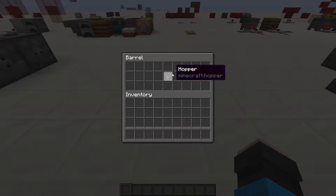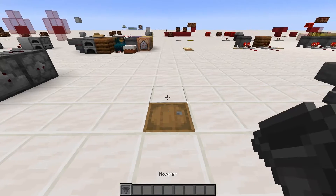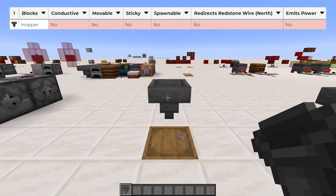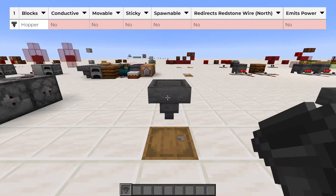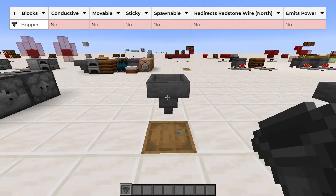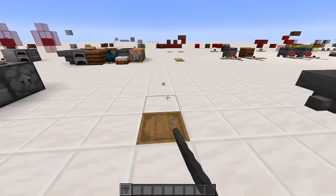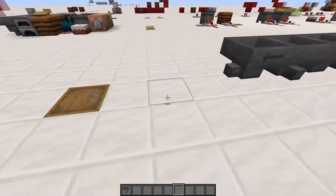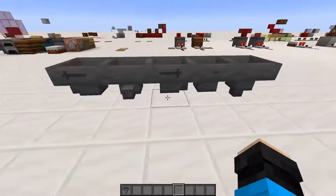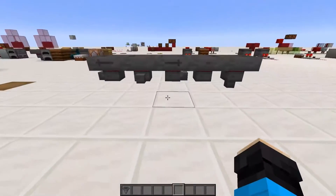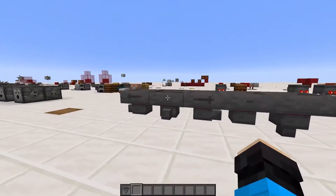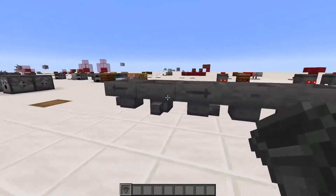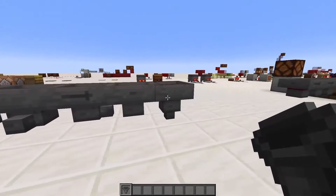First up, the hopper. Hoppers are immovable non-conductive blocks, which have a slightly different shape depending on how you place them. When placing a hopper, the spout faces into the block you placed it against, leading to 5 possible orientations.